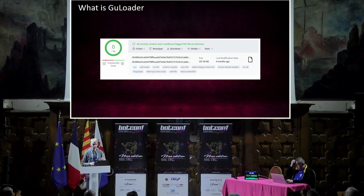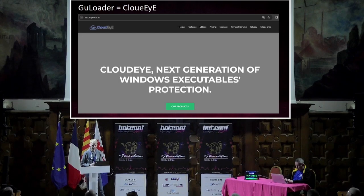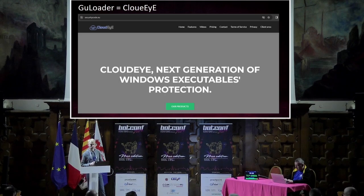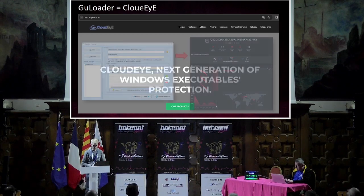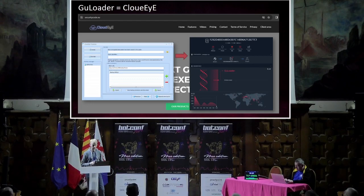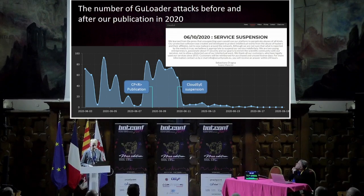New variants of GuLoader emerge every year or multiple times a year, however we can always identify them by distinctive features of the shellcode. As the payload, a large variety of malicious software from various threat actors is employed. Since 2020, GuLoader has been one of the most popular loaders — its developers consistently release new versions achieving low detection rate on VirusTotal each time. In 2020, Ari and I discovered the European company Security Code, which sells the product CloudEye Protector.